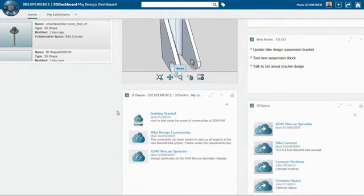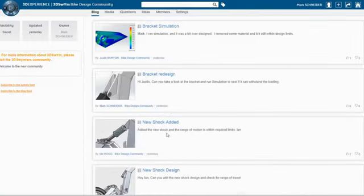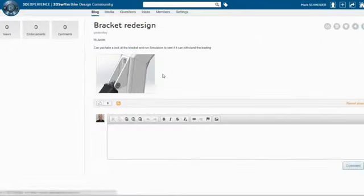You can create unlimited private design communities to capture project requirements, concept ideas, design decisions, and critical feedback from colleagues, suppliers, and most importantly, customers.